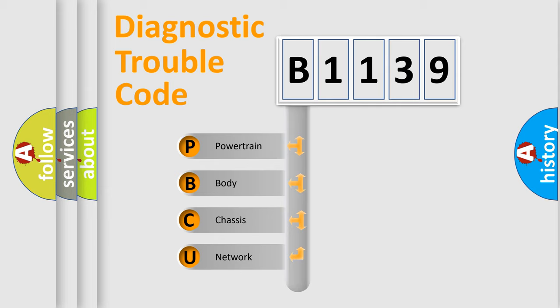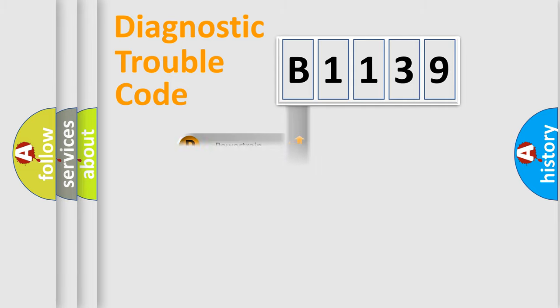We divide the electric system of automobile into four basic units: Powertrain, Body, Chassis, and Network.